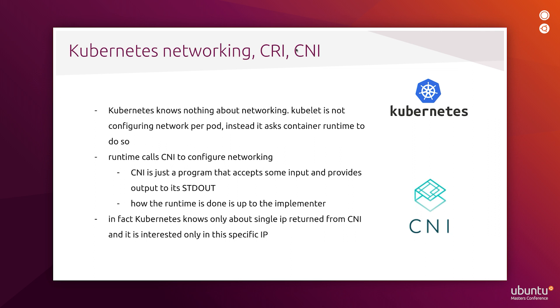Multus is a so-called Meta CNI or Multiplexer CNI that calls other CNI implementations existing upstream for every extra network interface defined for a pod via network attachment definition Kubernetes object.